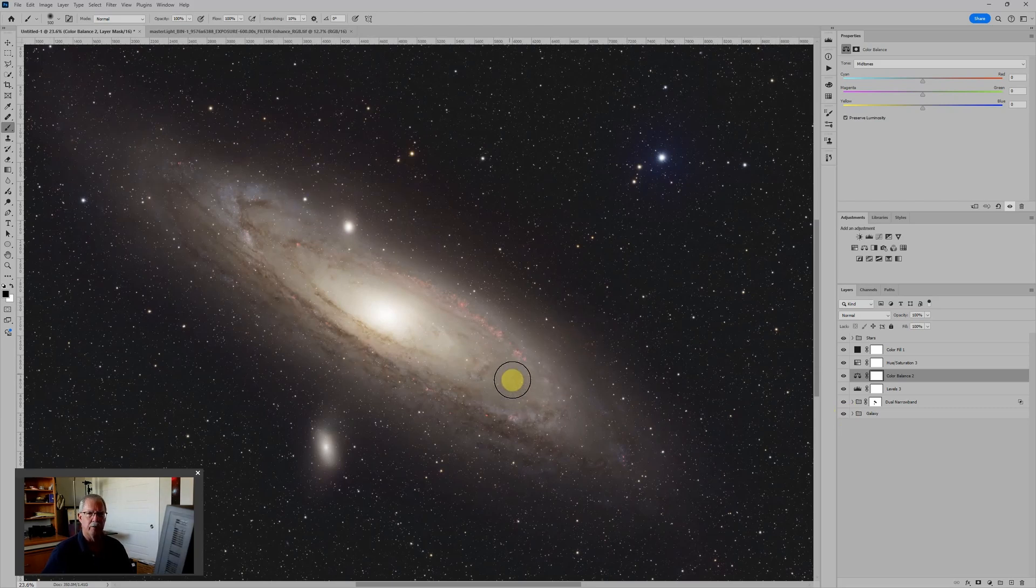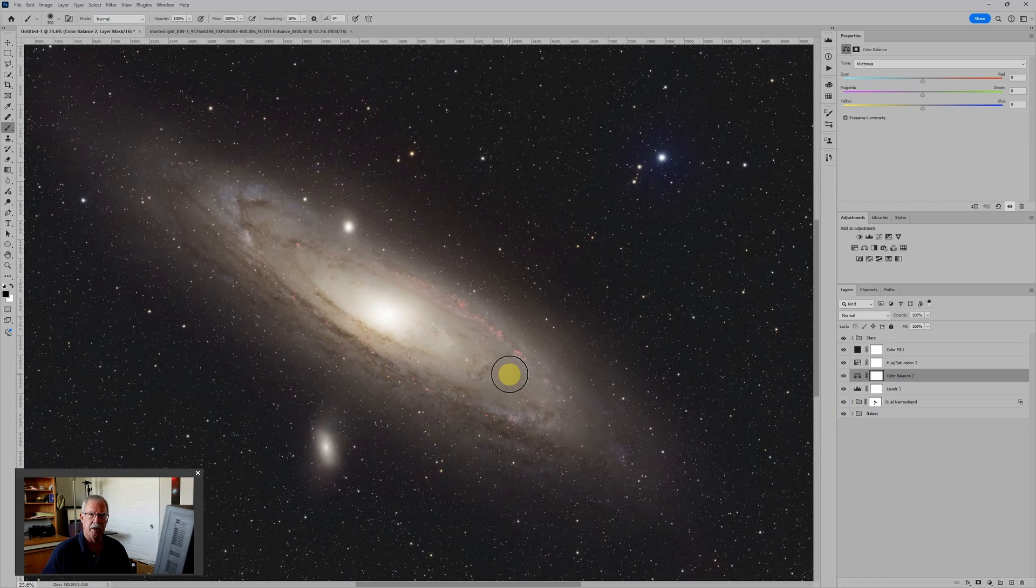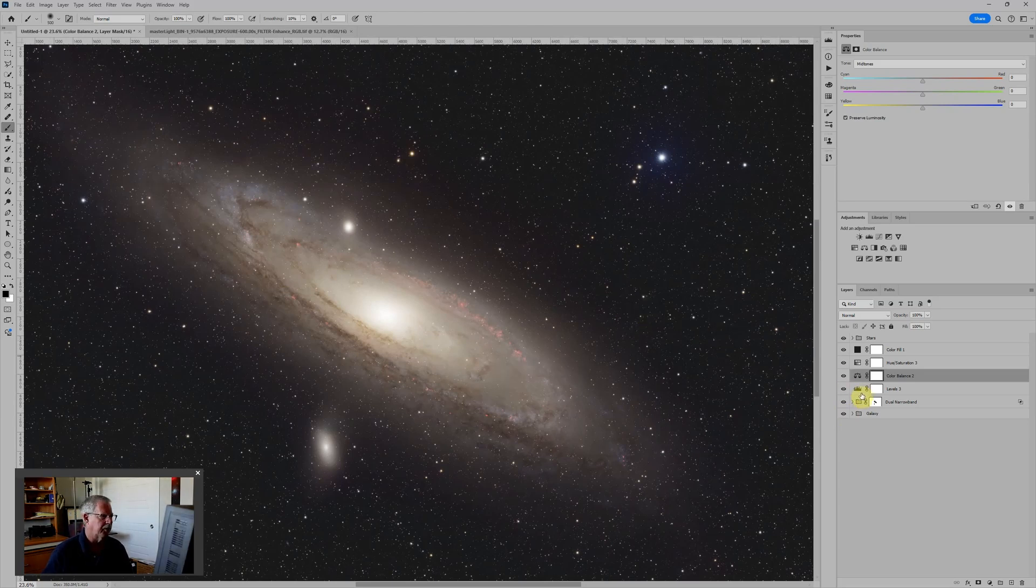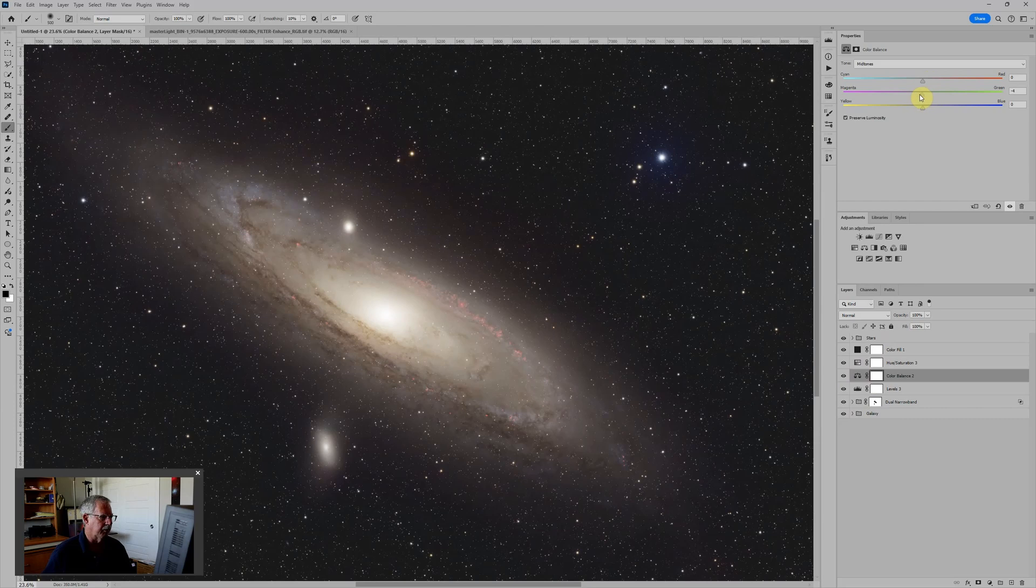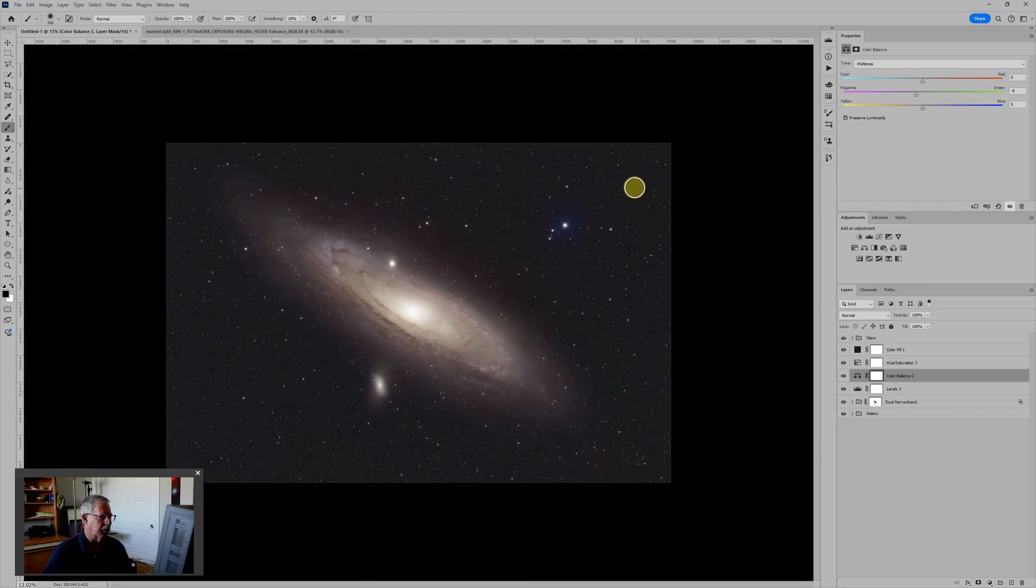So there's a number of different ways to process the Andromeda with a combination of plain RGB and dual narrowband data using a one-shot color camera. Processing it first in PixInsight and then following up in Photoshop to create a final image. And you can still continue to fine-tune and adjust.